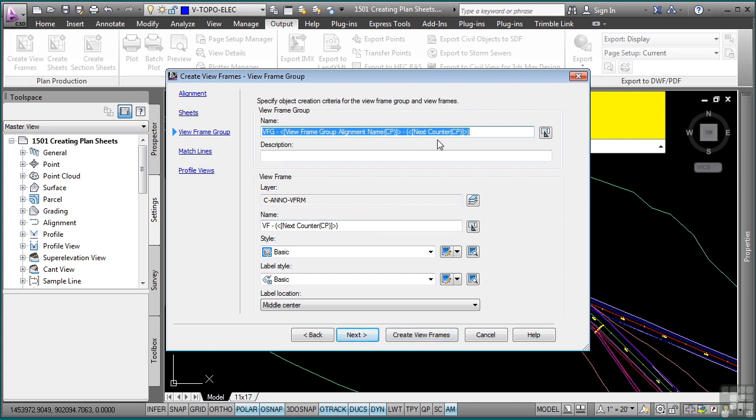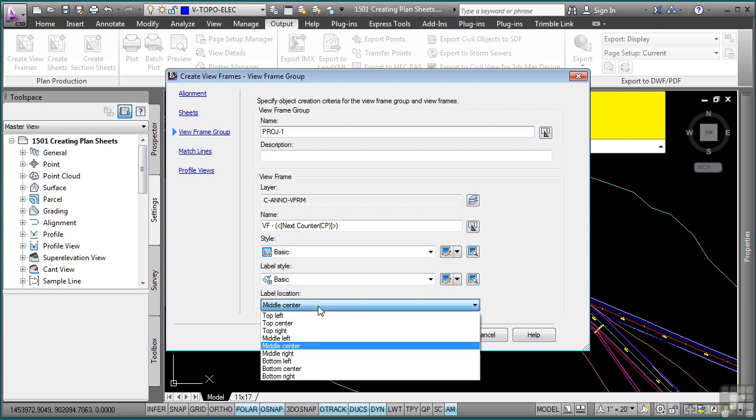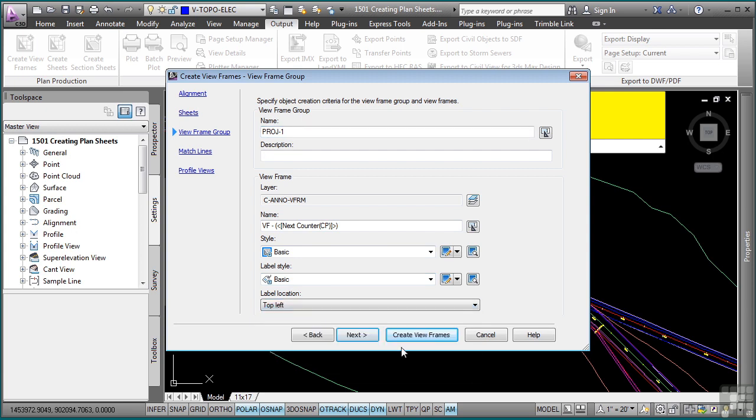Then you can give it a name, so we'll call this one Proj-1. The viewframe names, these two do not matter as they will not plot. We're not going to use these to plot. These are simply placeholders, so Civil 3D knows where to actually plot the plan and profile locations. The style and the label style. Where do you want them to be located? Top left typically works the best.